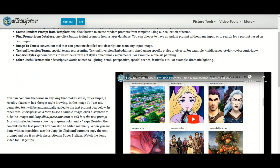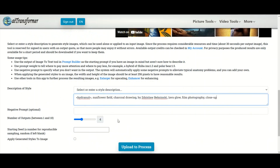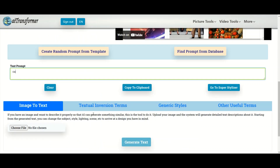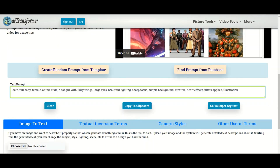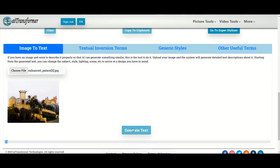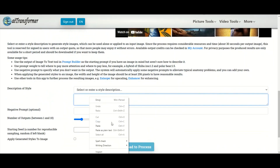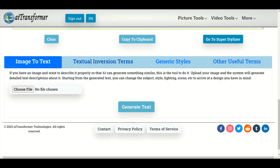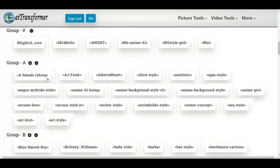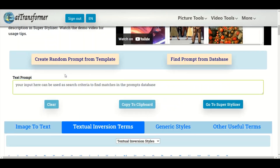Prompt Builder: One-click buttons create a random prompt from templates. Find prompts from a database or use image-to-text. Copy the prompt to clipboard and use it in Super-stylizer. Over 1000 plus short prompts with sample images, including 500 plus textual and version tones verified to work here.